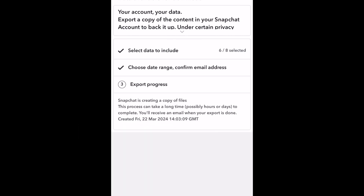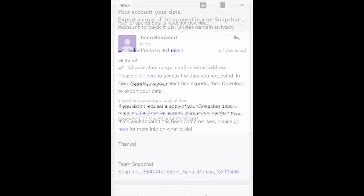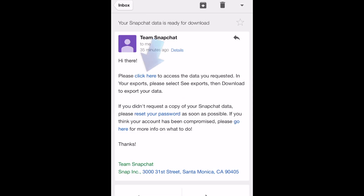When your data is ready to be downloaded, you'll receive an email with a download link. Click the link and enter your login information if prompted.